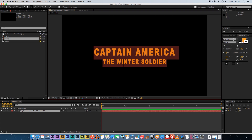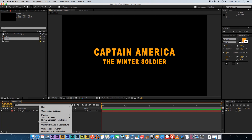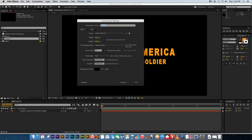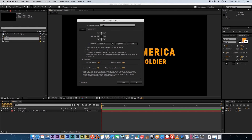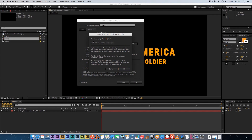For this tutorial I'm using Arial Black for the font, but you can search online for the official Captain America font. Before we get started, we need to change our renderer from the default to Ray-Traced 3D. Right-click, go to Composition Settings, then under Advanced change the renderer from Classic 3D to Ray-Traced 3D. Be warned this will be very slow without a fast or compatible GPU. Go into Options and set ray tracing quality to 1 for now, then click OK.